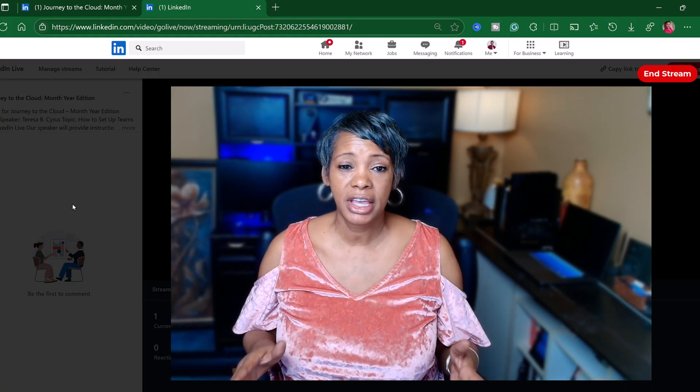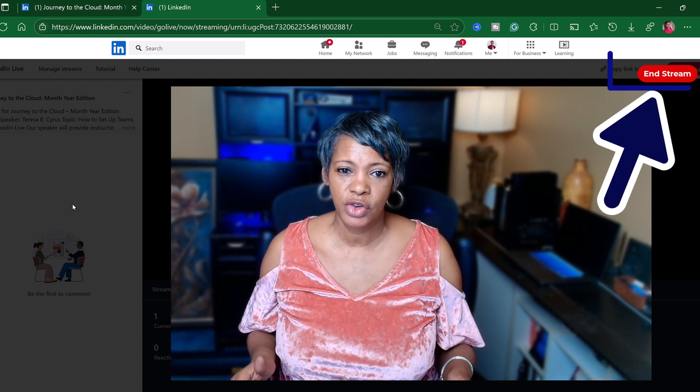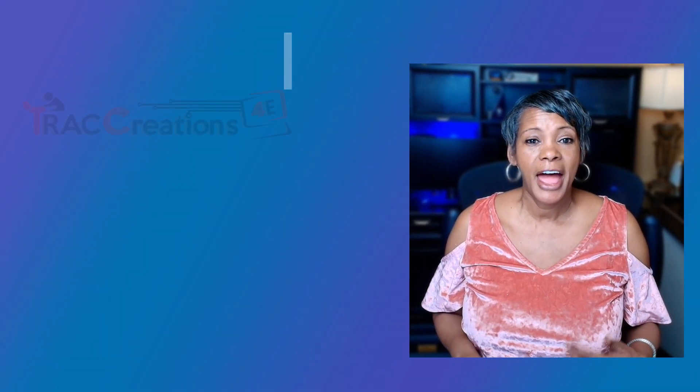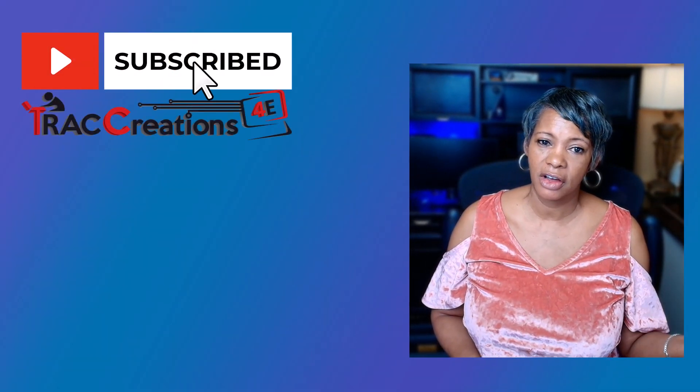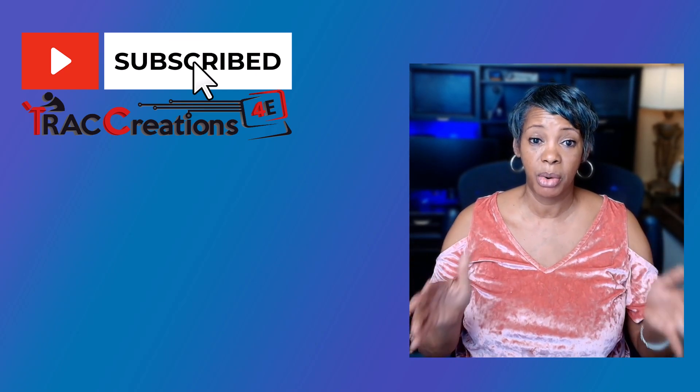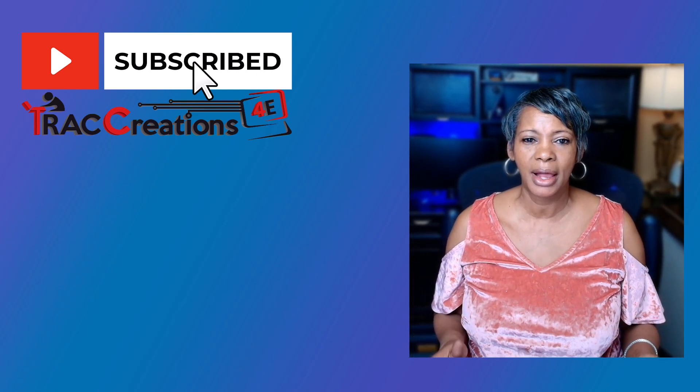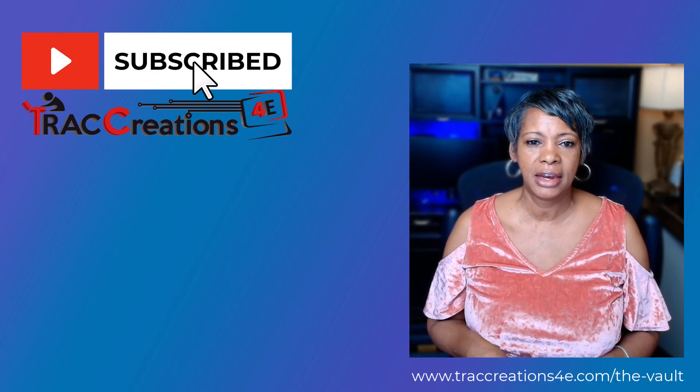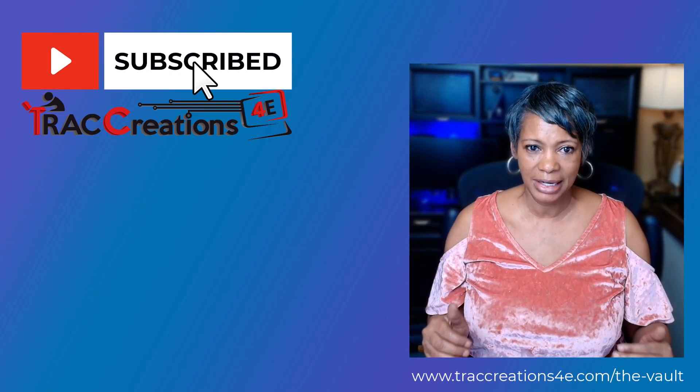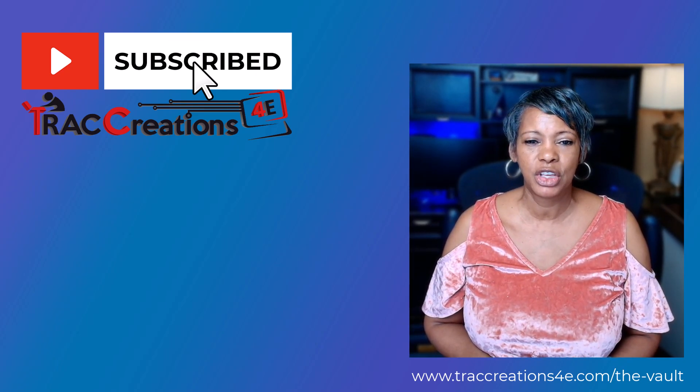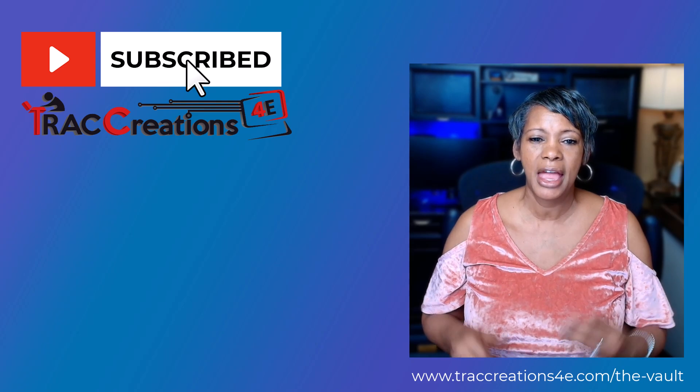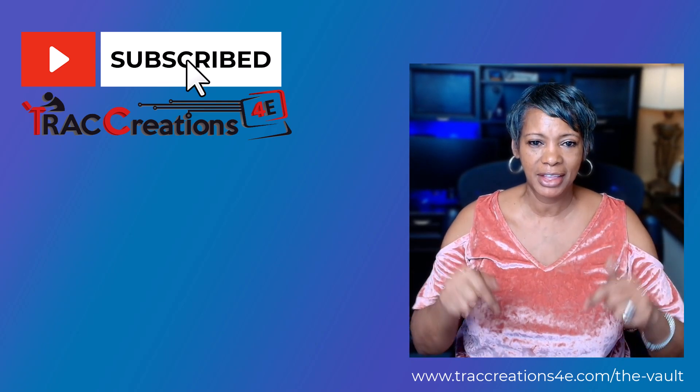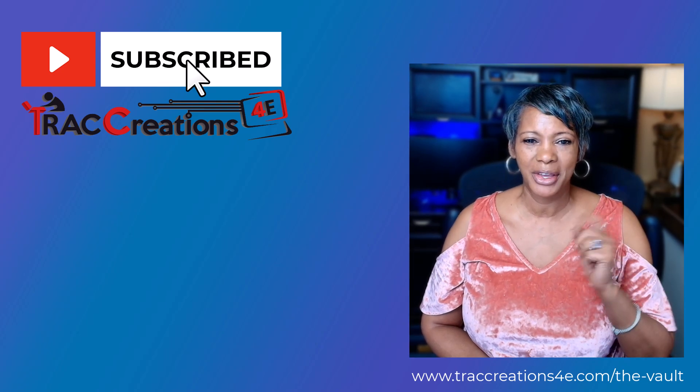Don't forget to jump back over to LinkedIn and end the streaming there as well. As you can see you're going to be jumping between Microsoft Teams and LinkedIn during the preparation stage as well as on event day. Now I have added the instructions, the written instructions on my website. Visit trackcreation4e.com and go to the vault. I'll have the link in the description as well. Now go work your magic.